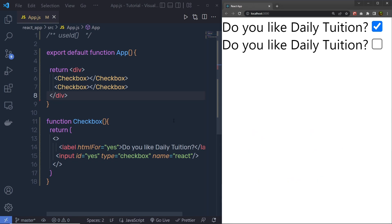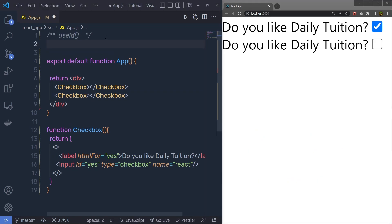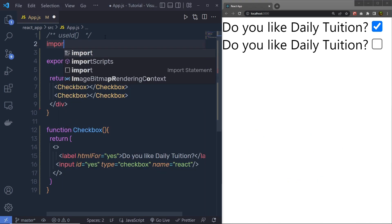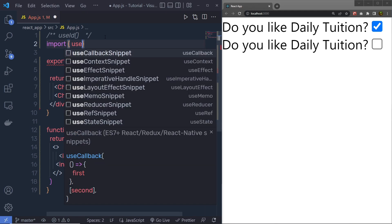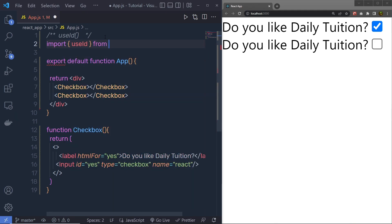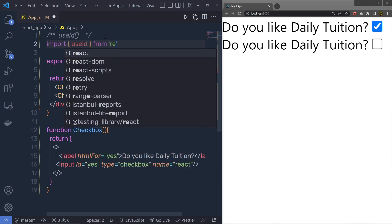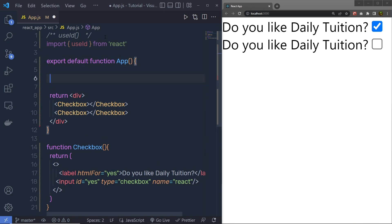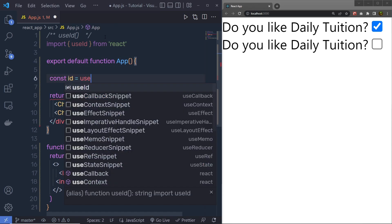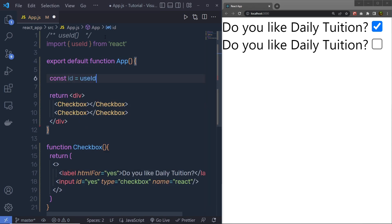So now, to solve this, we have this use ID hook. So at the top, I am going to say import, in the object, I am going to import use ID from the app. And right down here, I am going to say constant ID is equal to use ID. That is it. This is a very simple syntax of this use ID hook.